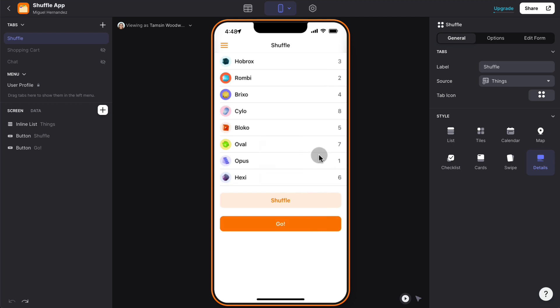Now, this is very useful, for example, if you want to randomize the questions of a quiz and then you want to iterate through them.